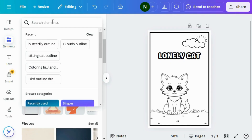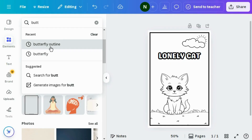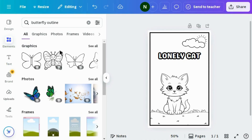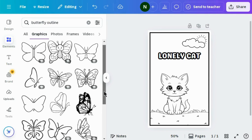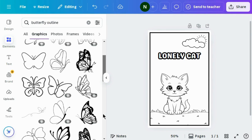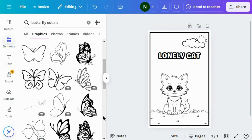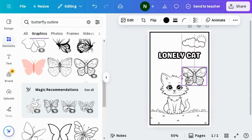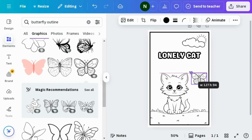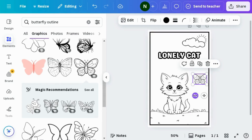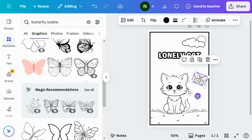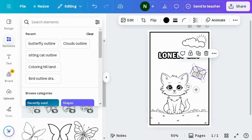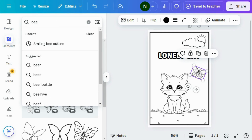Again go to Elements and search for butterfly outline. Go to the graphic section — here you can see different graphics. You can choose any shape according to your design. I'm choosing this one, adjusting it to the right position, reducing the size, and slightly rotating it.